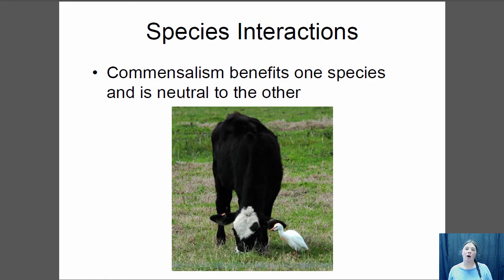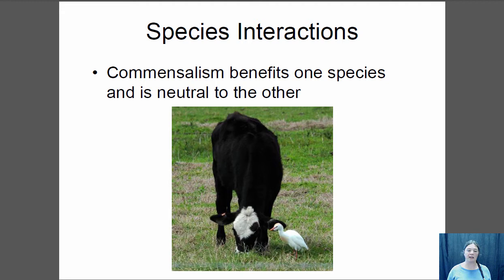In commensalism, one species benefits and the other is unaffected. An example is cattle egrets and cows. Cattle egrets are almost always seen with cows or other large grazing animals. They follow those animals around, and as the cow grazes it scares up insects and frogs from the grass, which the egret eats. The cattle egret benefits, but the cow is completely unaffected — it would be perfectly fine without the cattle egret there.